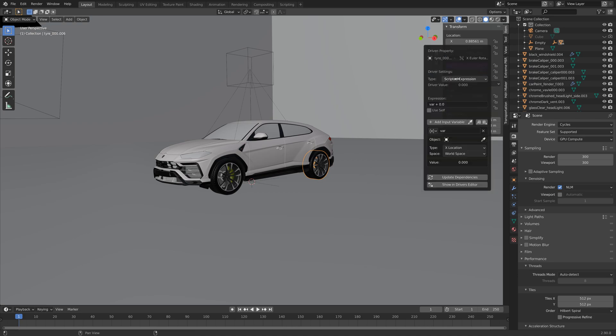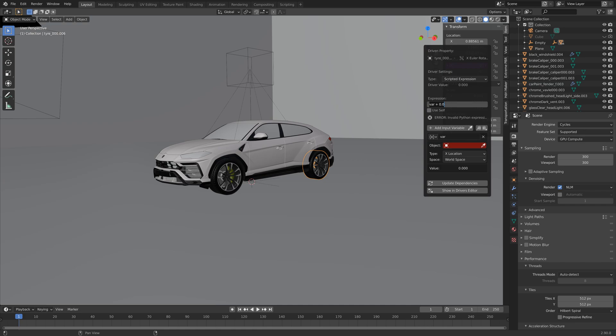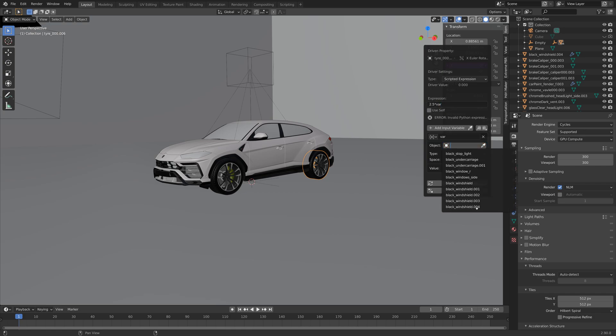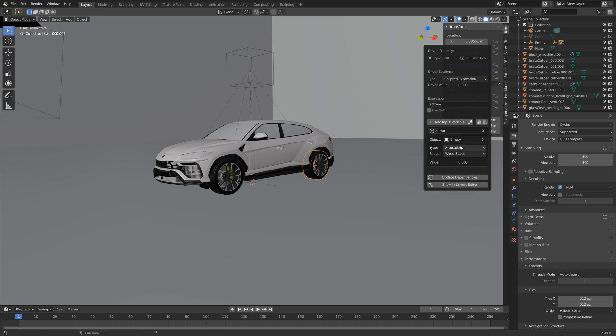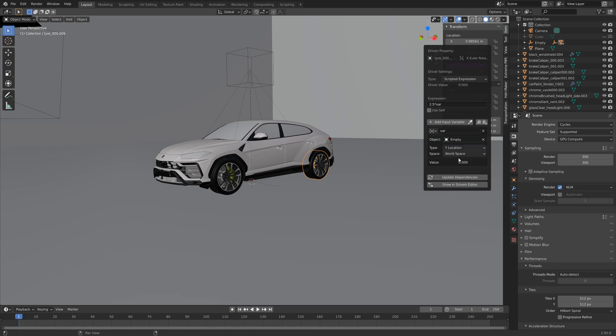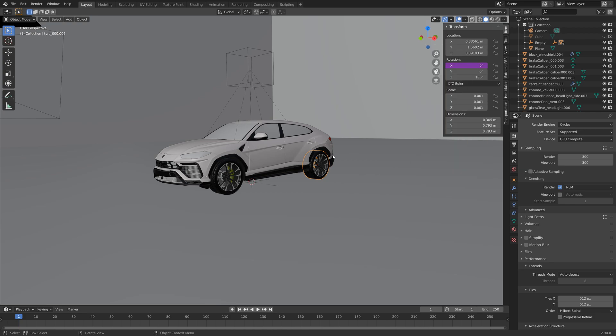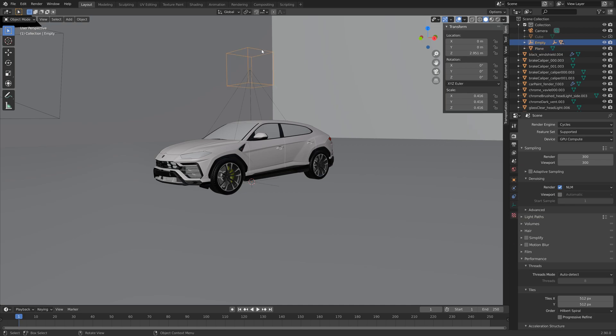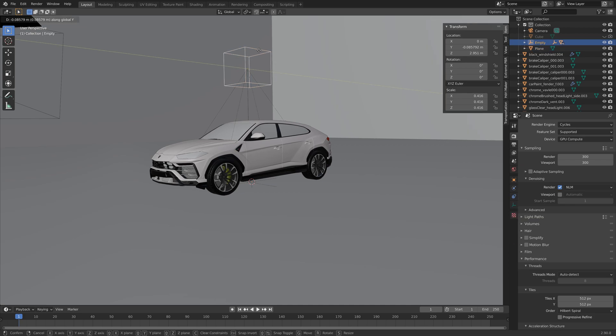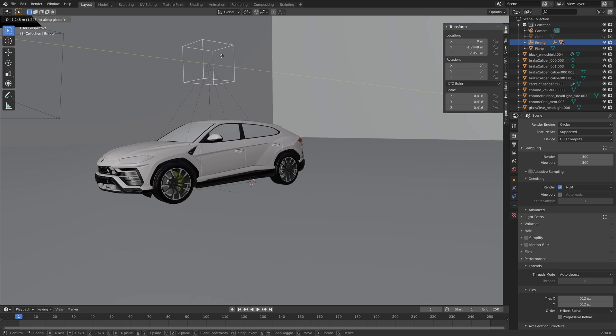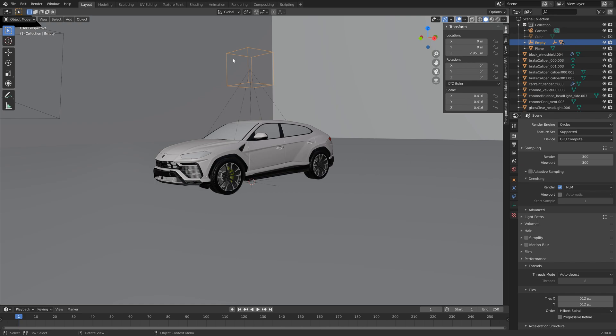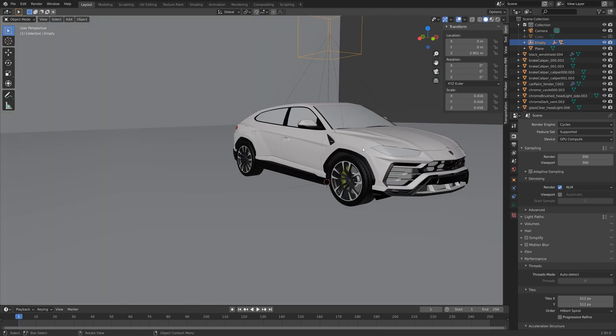So let's just add the same driver to the rest of the wheels as well. So the expression, at least for me, is 2.5 times var, and then set the object to empty and then the type to the y location. As you can see, when we grab this empty cube on the y-axis these two wheels rotate.